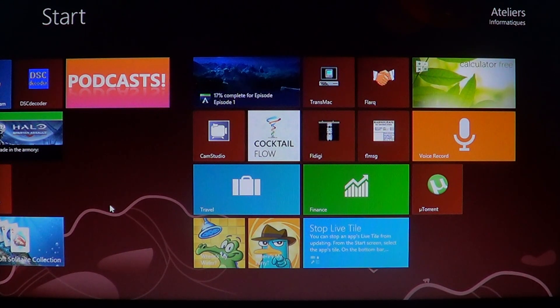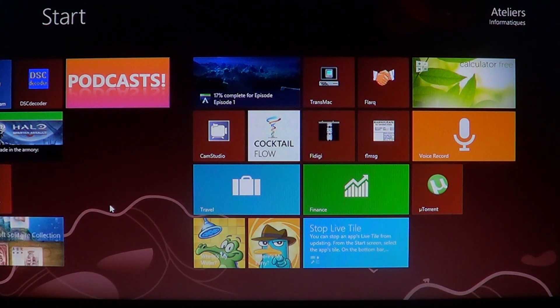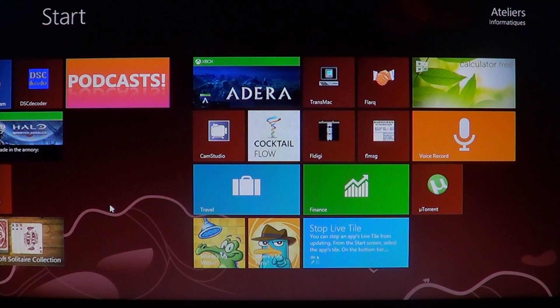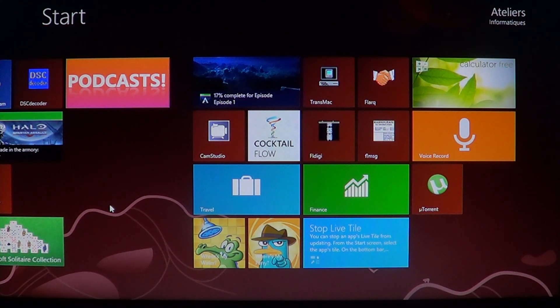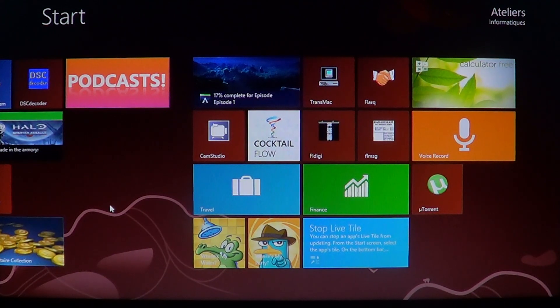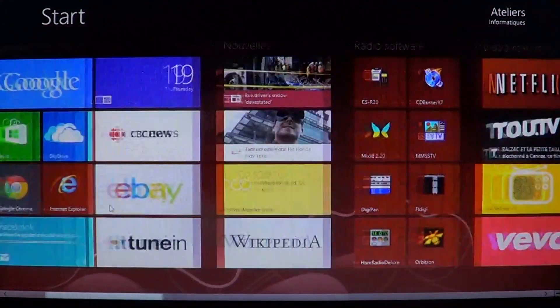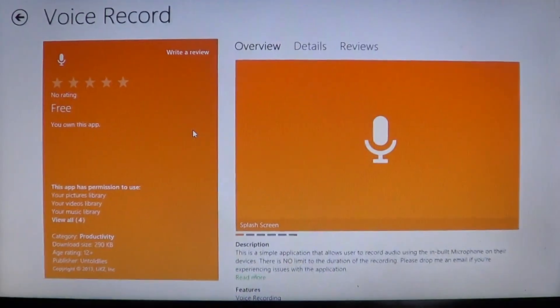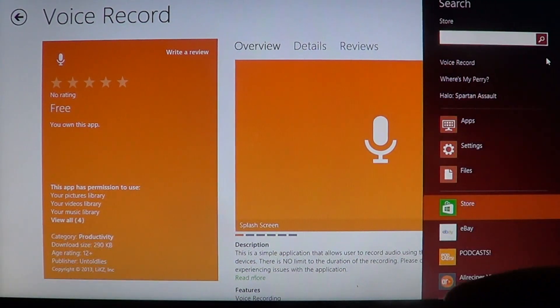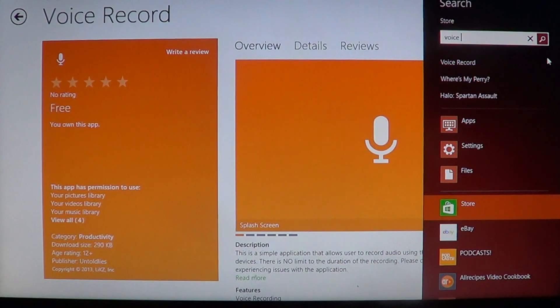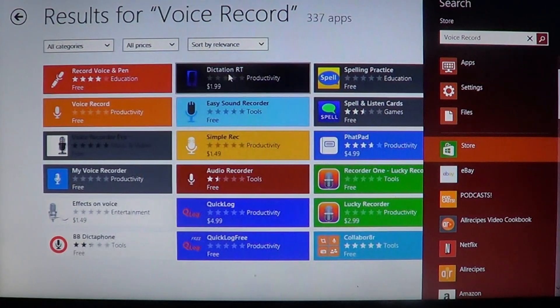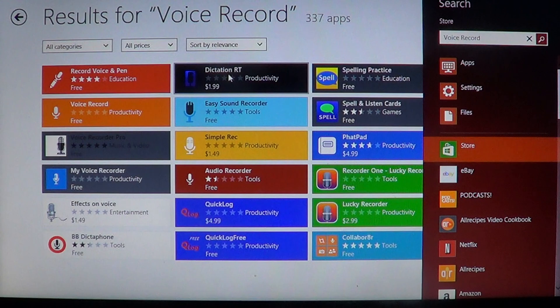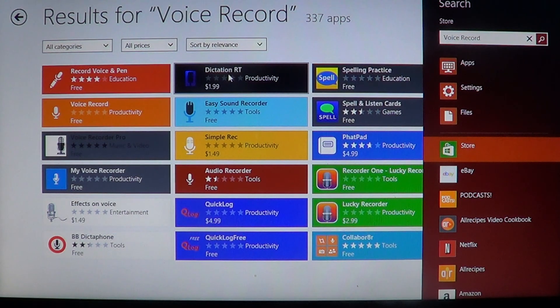Voice Record is there for that purpose, and what I like about it is that it's extremely simple to use. So you go into your Microsoft Store, you go and search with the charms bar for Voice Record, and there you'll be brought to the list. Many, many apps for recording voice that are totally free, actually.